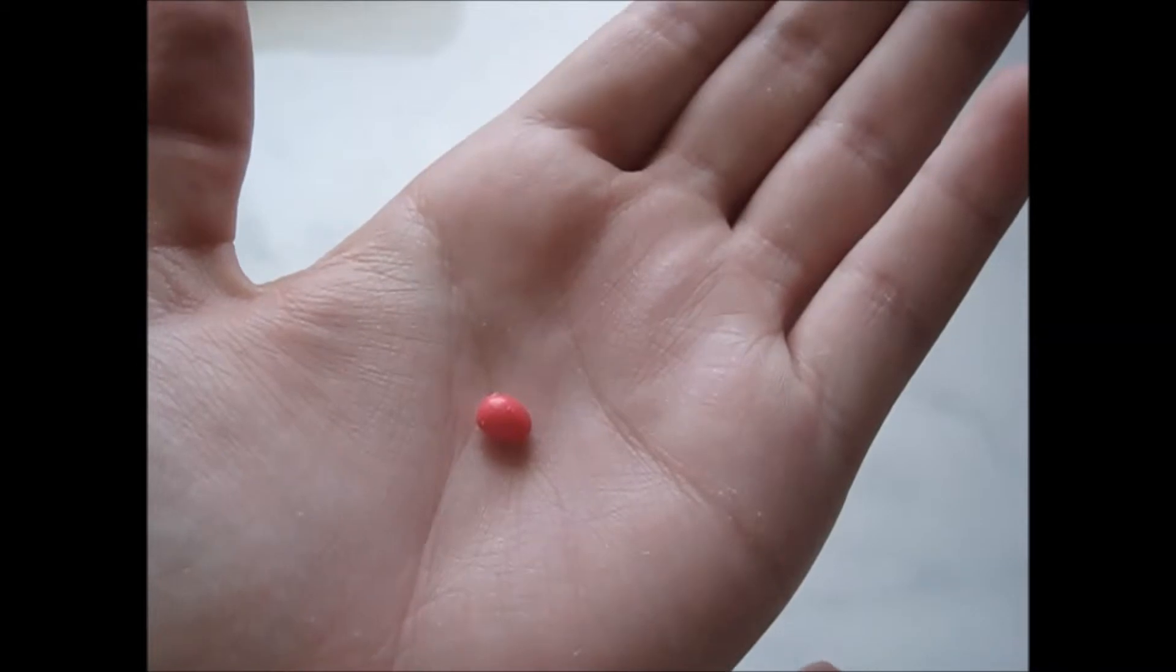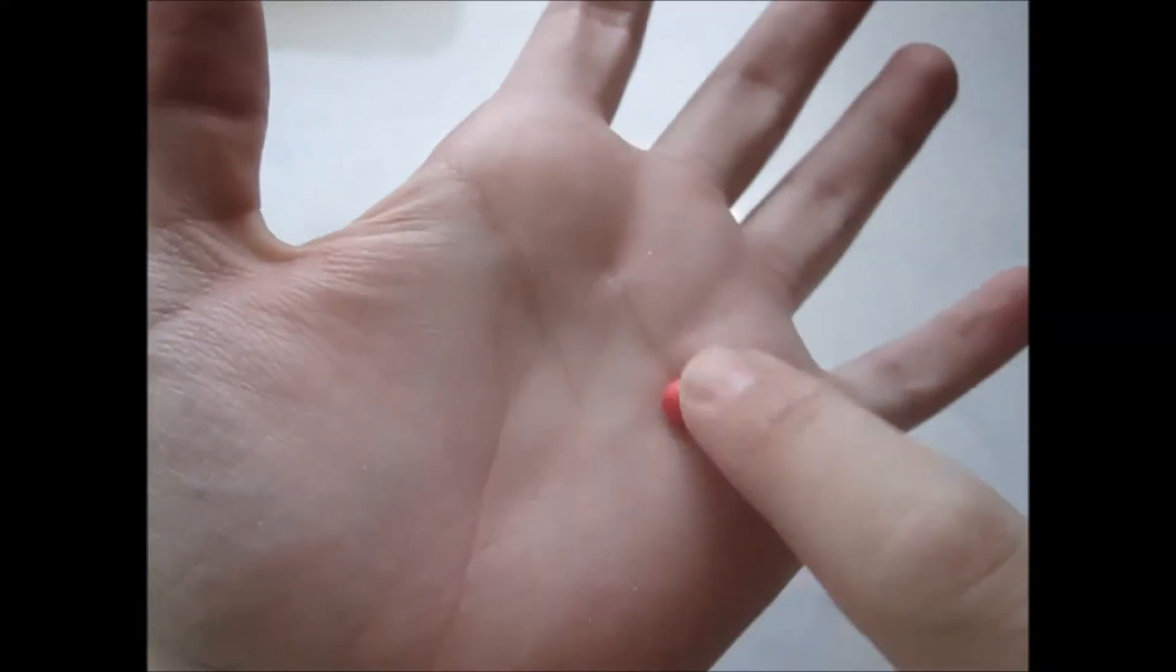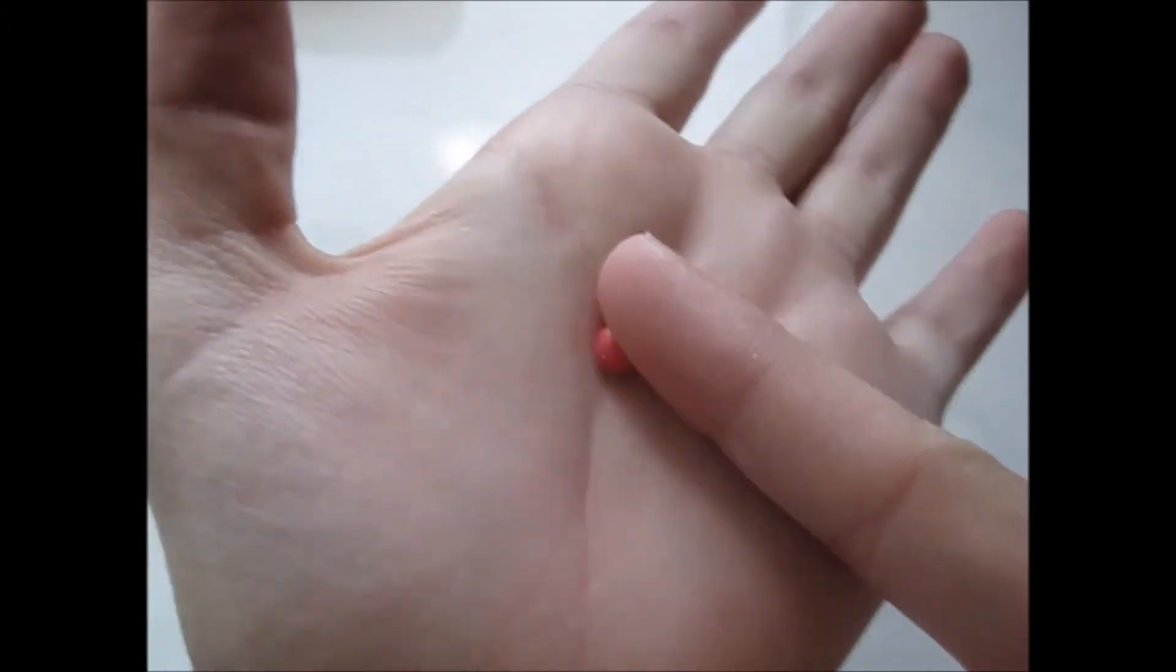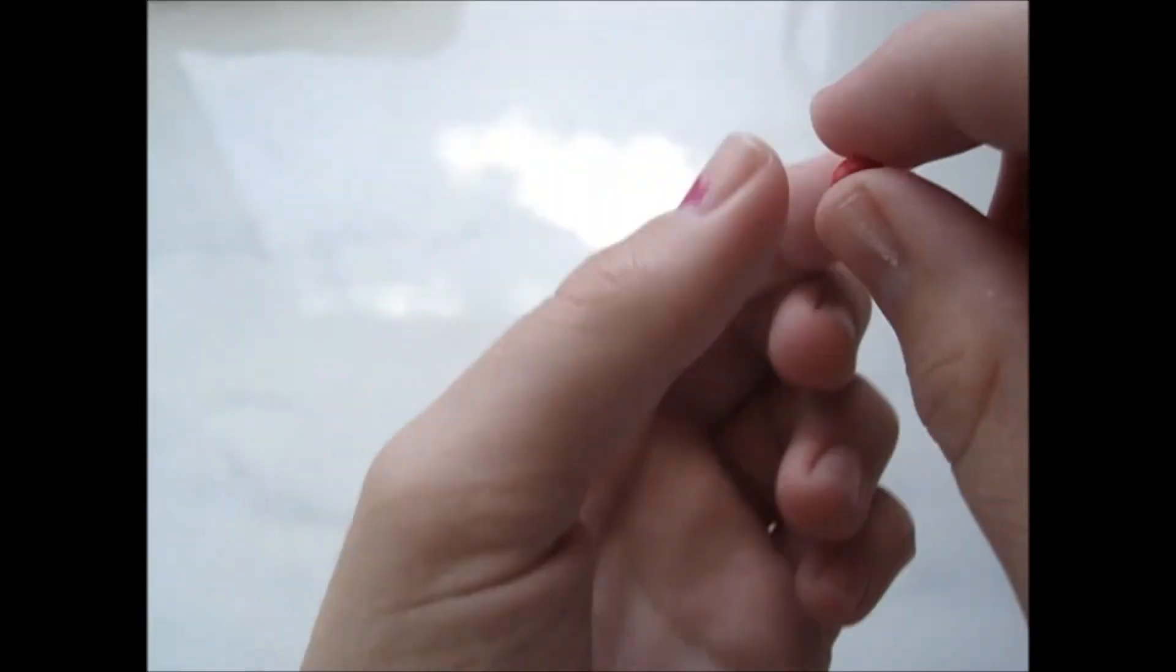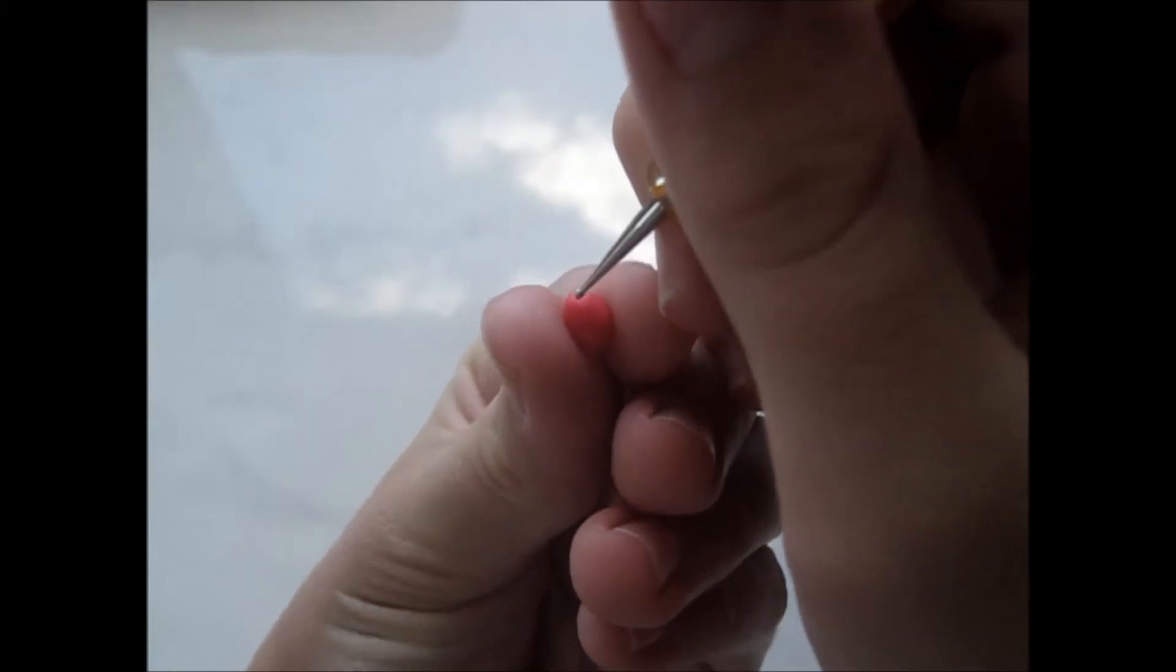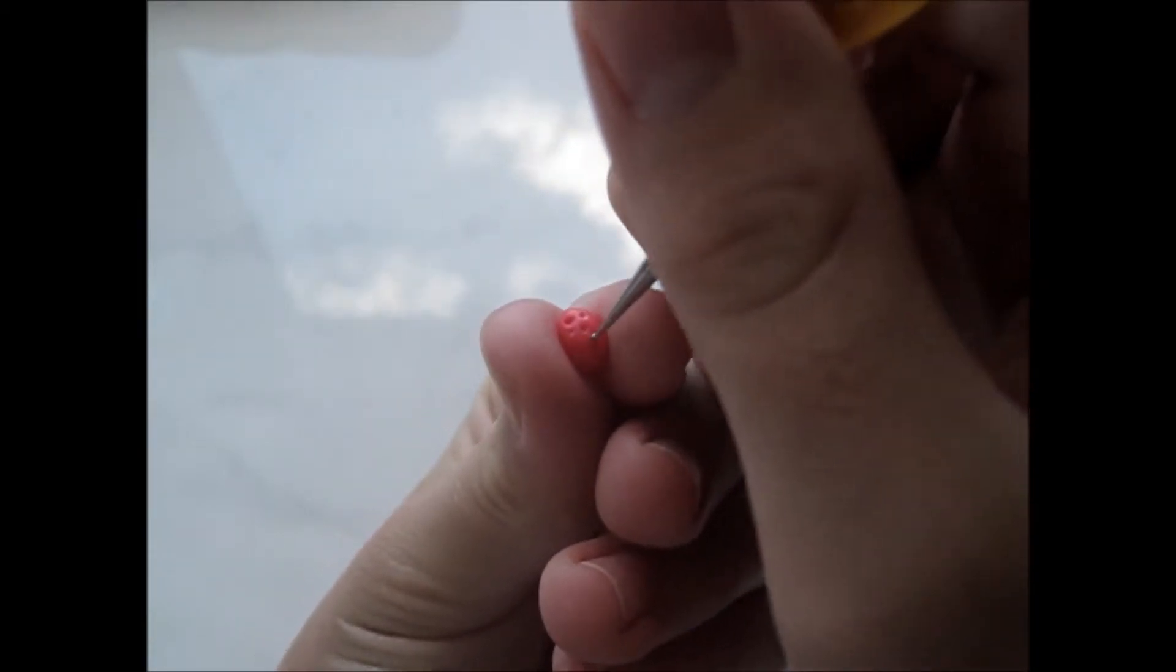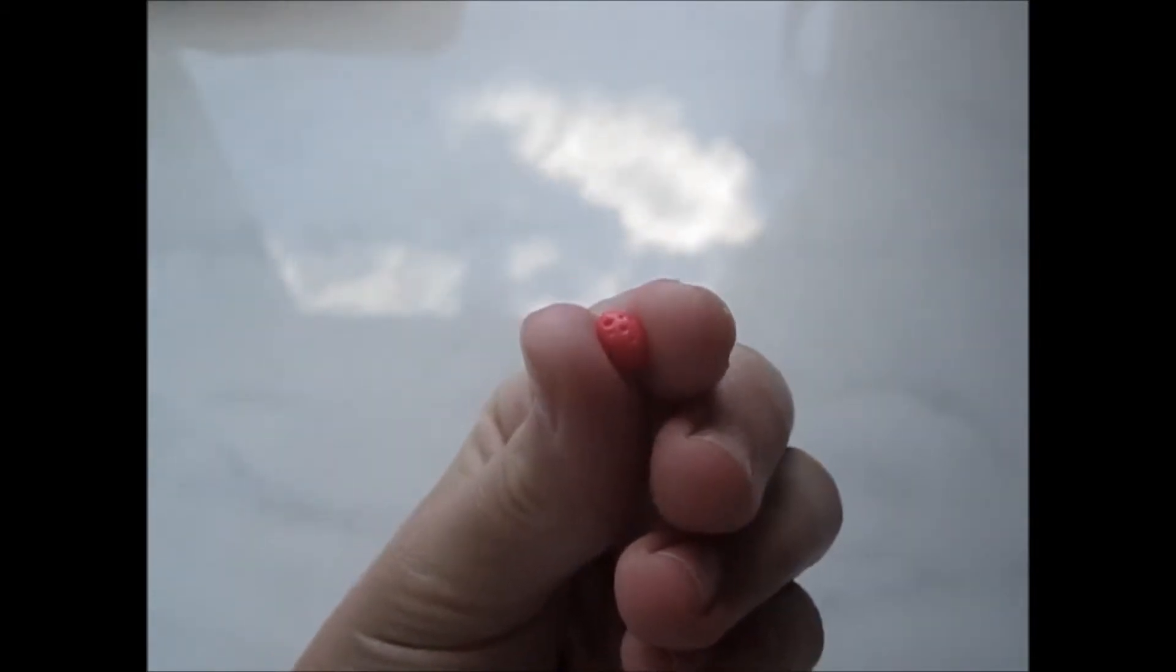Now take some of your leftover clay from the gelatin that we made and roll into a ball and then like a teardrop shape like that. And then take your dotting tool and poke in little holes. Repeat all the way around and then you have a raspberry, and then set it aside.